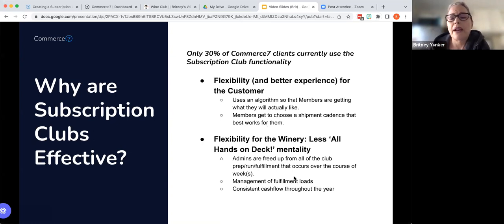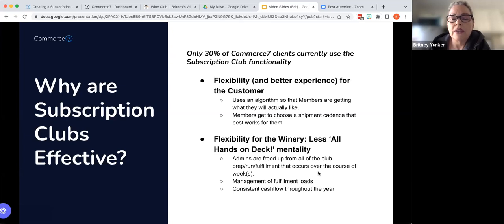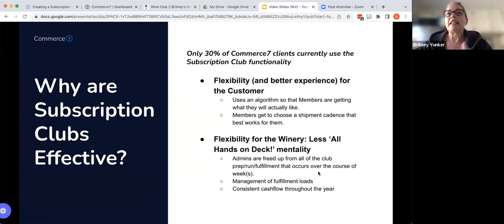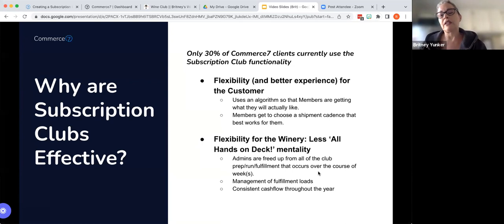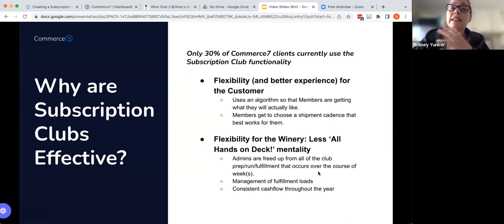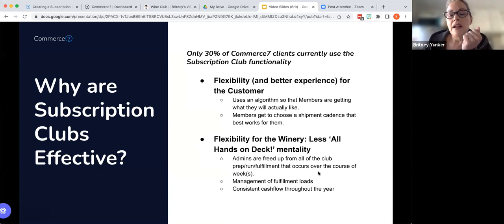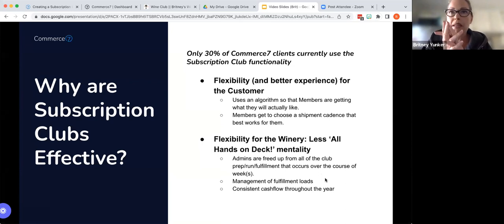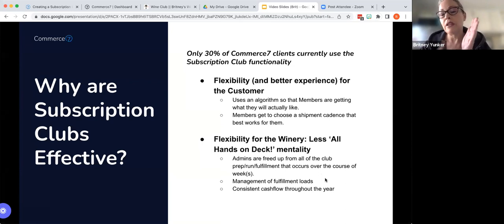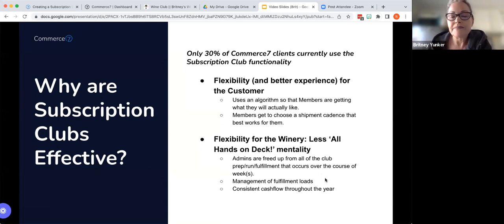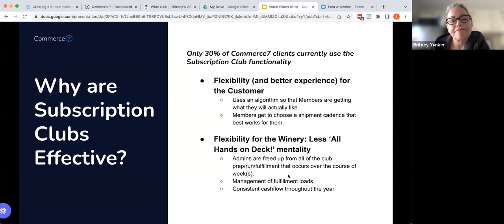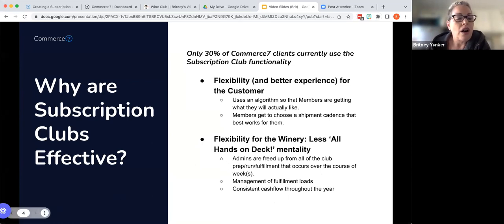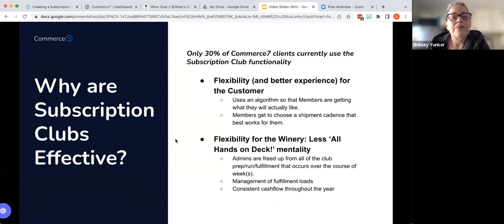And then for the winery, the admins are freed up from all of the big spike of the prep, the run, the fulfillment that occurs over the course of days, sometimes weeks with really large clubs. There's management of those fulfillment loads. So again, you're not packing and shipping and labeling all of these boxes if you self-fulfill all at once. And then you have consistent cashflow throughout the year. So those are some of the reasons why it is effective.